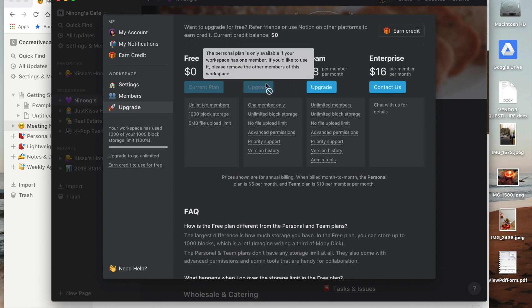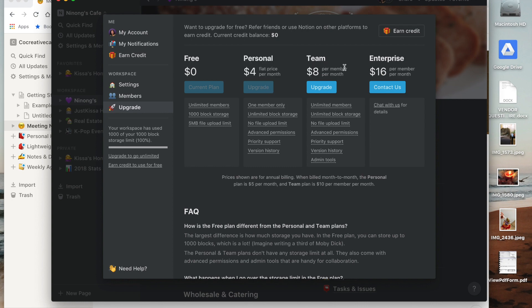They have a free version which I'm using, and then the personal which is $4 per month. Because I'm sharing it with Katie, I have to upgrade to the team membership which is $8 per member per month, which means for me and for Katie would be $16. It's pricey, that's on the pricey side for me.